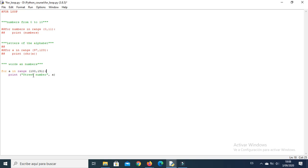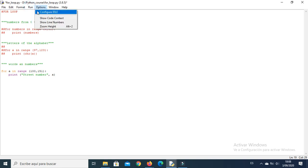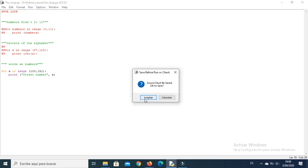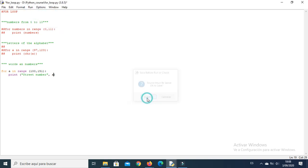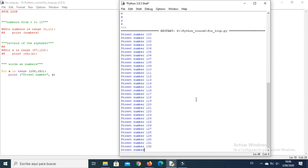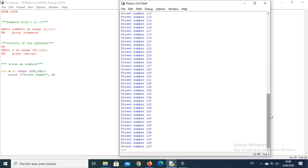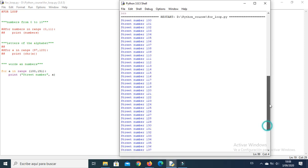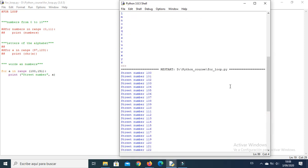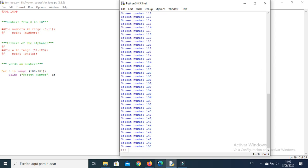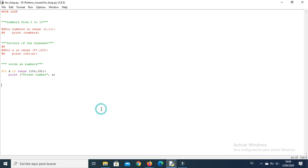And let's run it and see what we get. Okay, it works well. You can see it starts from the street number 100 until the street number 150.